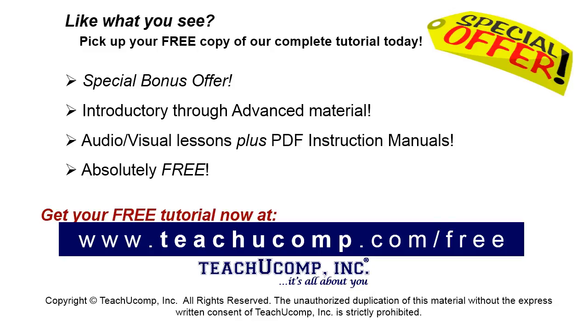Like what you see? Pick up your free copy of the complete tutorial at www.teachucomp.com/free.